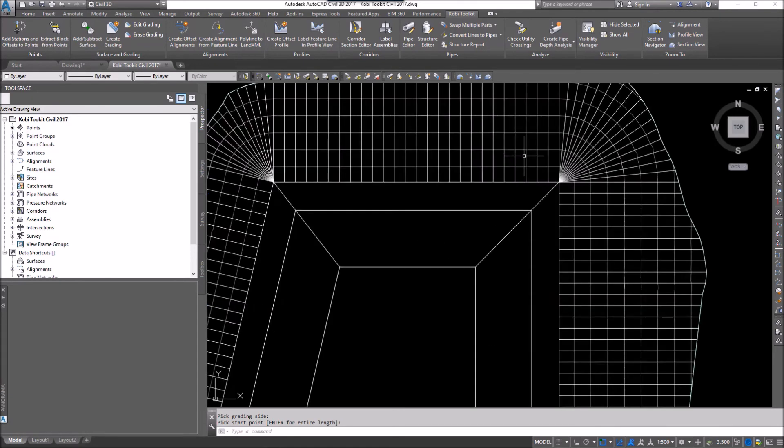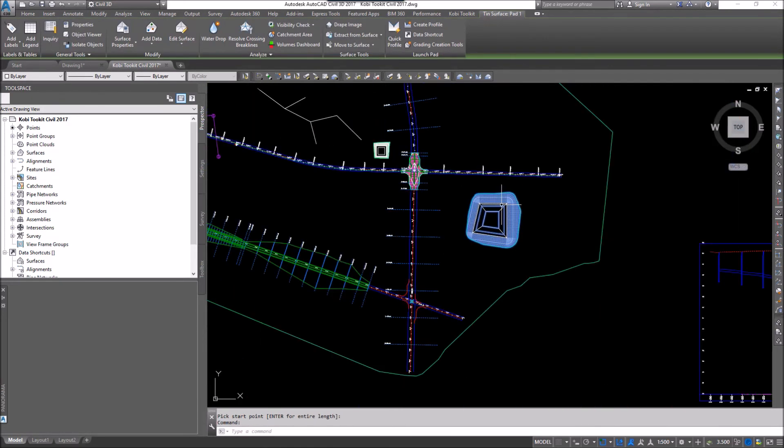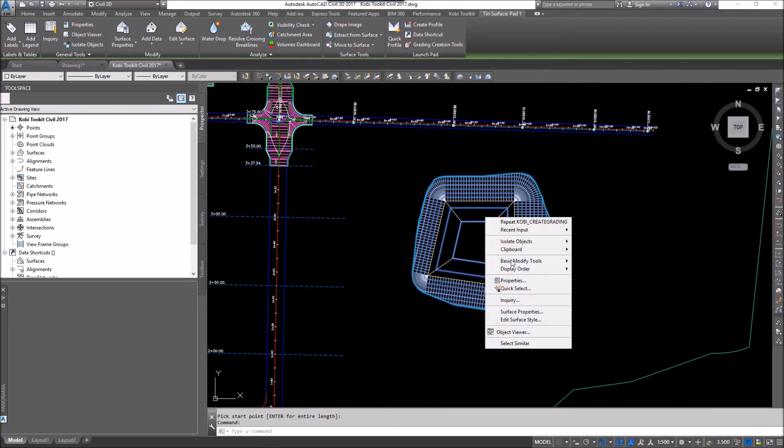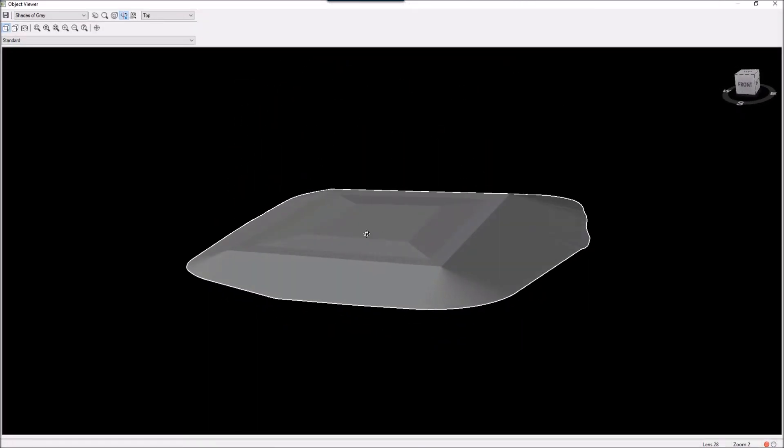Now if I go in here and select this contour and just right click and go to object viewer just so you can see the surface. So there it is.